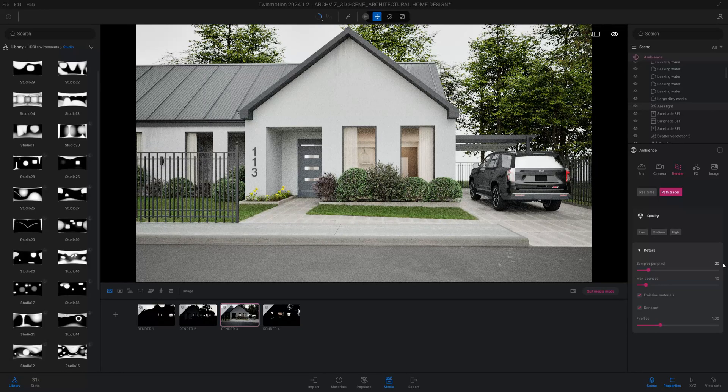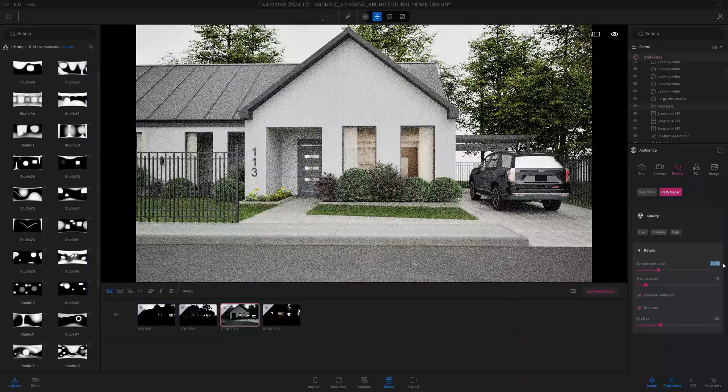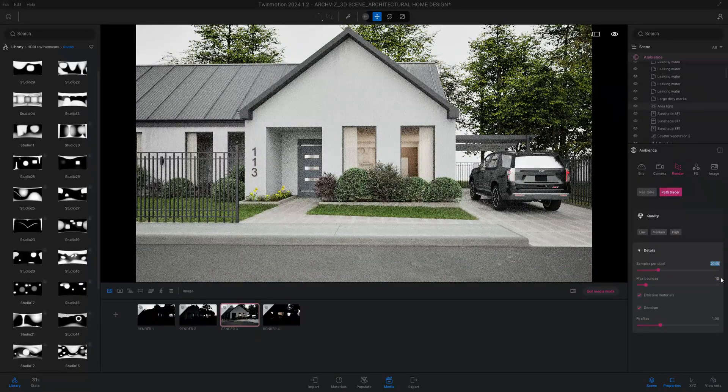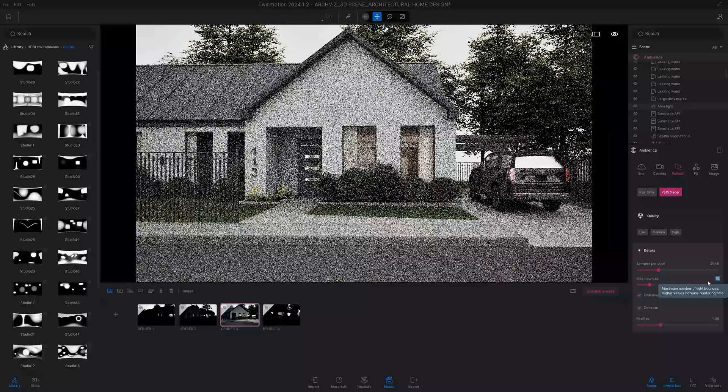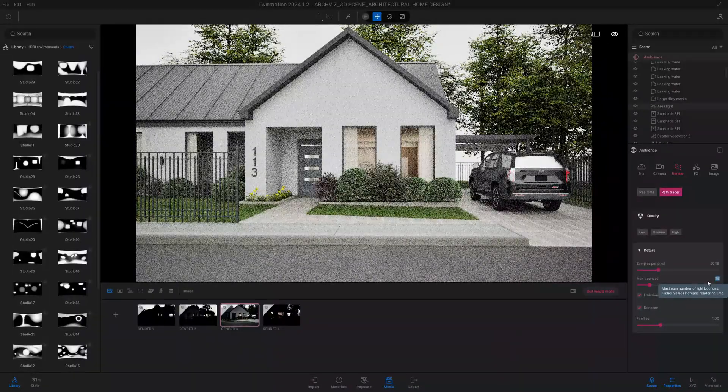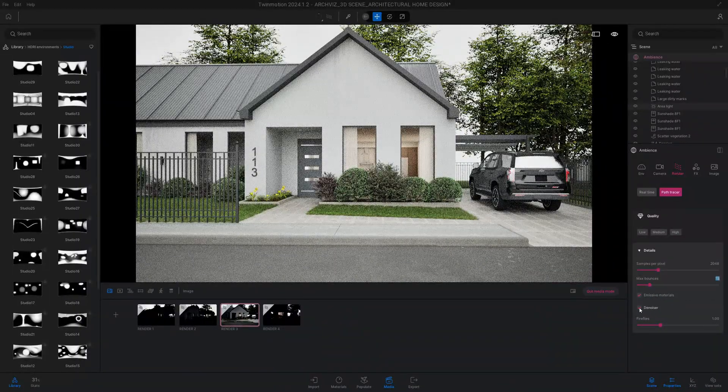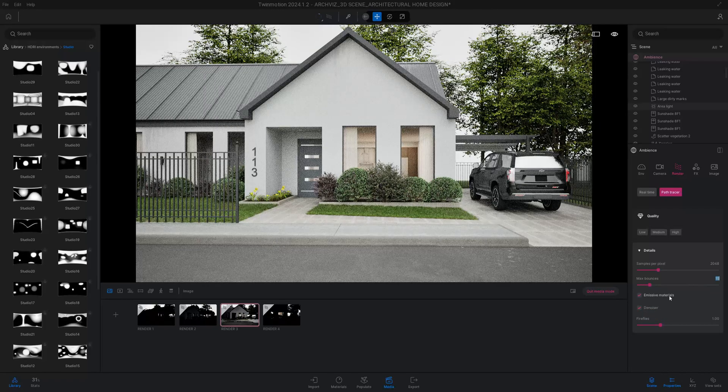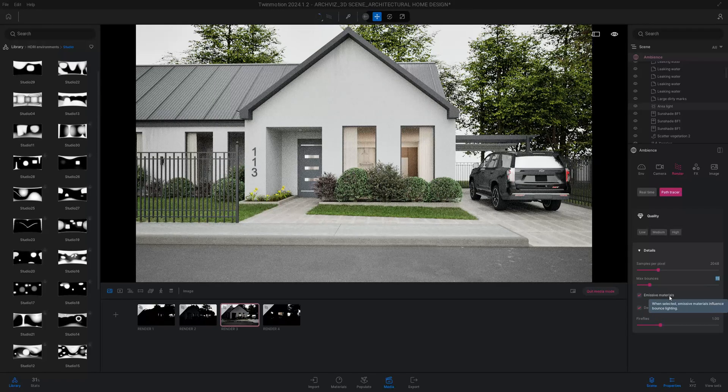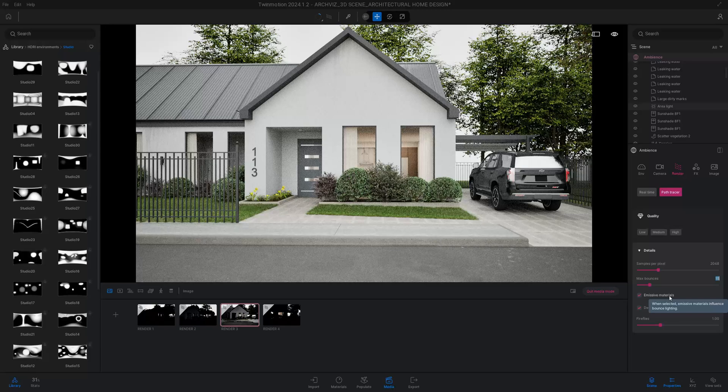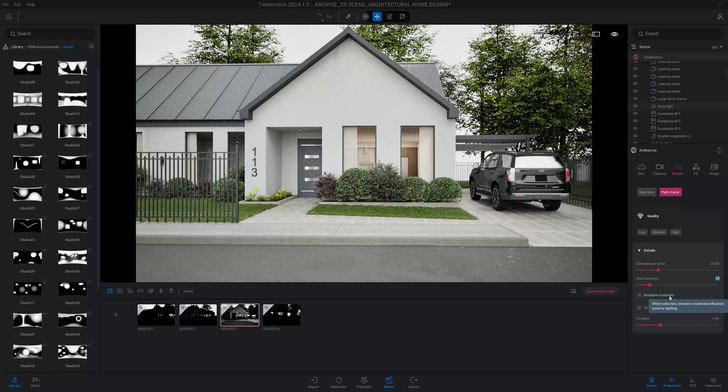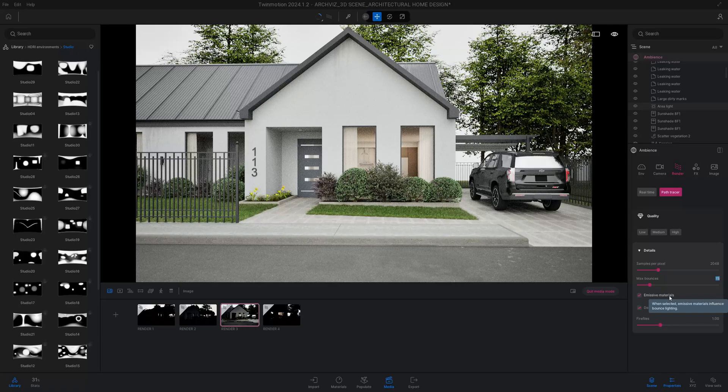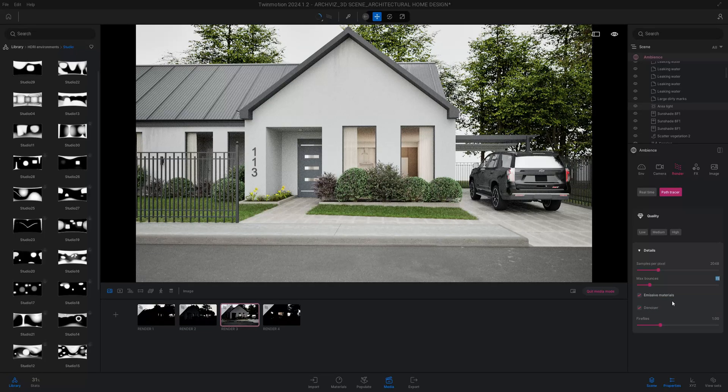Now I'm going to boost up my rendering to 2048 speed and we're going to make our max bounce to 15. We're going to leave our denoiser on and our emissive materials on as well. The emissive materials pretty much influence the bouncing light in our scene, so that's important. I leave that checked and it just all depends on the look that you're trying to get.